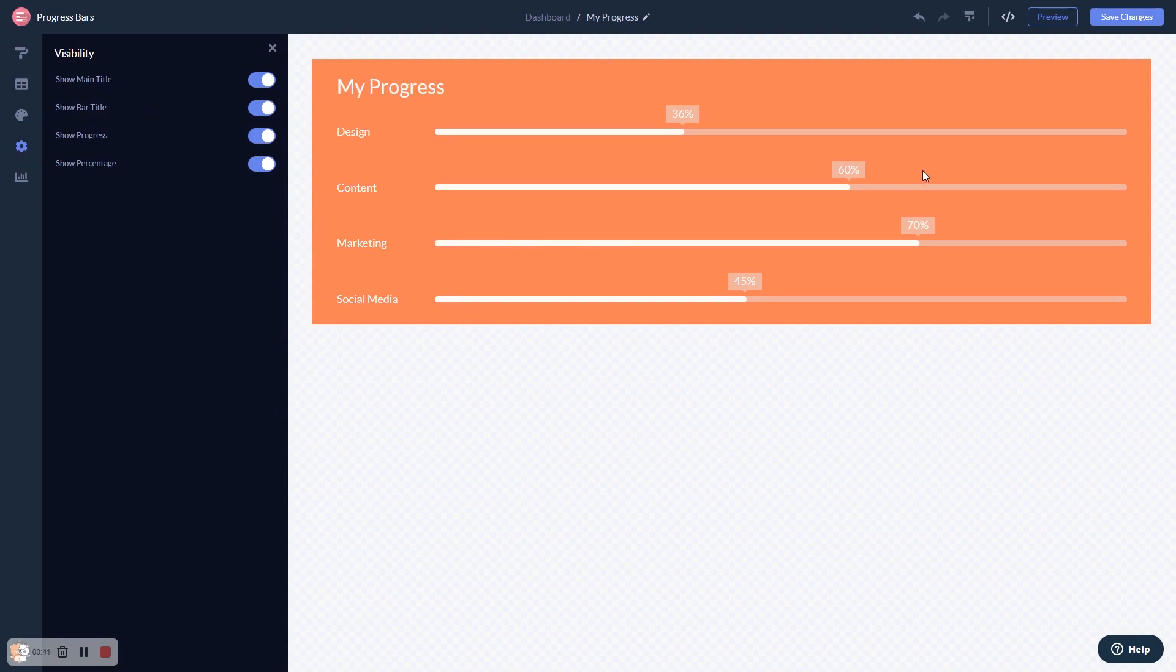When you're done, click the Save Changes button to save your work. If you don't have an account on Common Ninja yet, you'll have to register first.